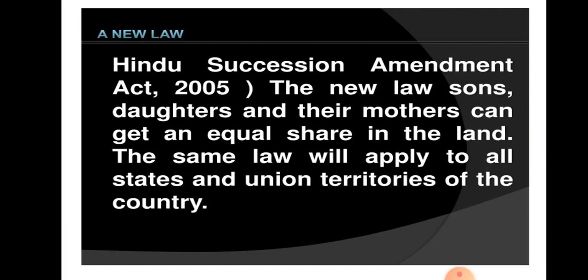But the law has been changed. Now according to the new law, property ka jo share hai, woh son, daughter, aur mother mein equally divide kiya jata hai. Ye same law all states and union territories mein apply hota hai. It will benefit a large number of women. The Hindu Succession Amendment Act 2005, jo 9 September 2005 ko force mein aaya, has changed this situation. Is act ne gender discrimination ko remove kar diya. Thank you.